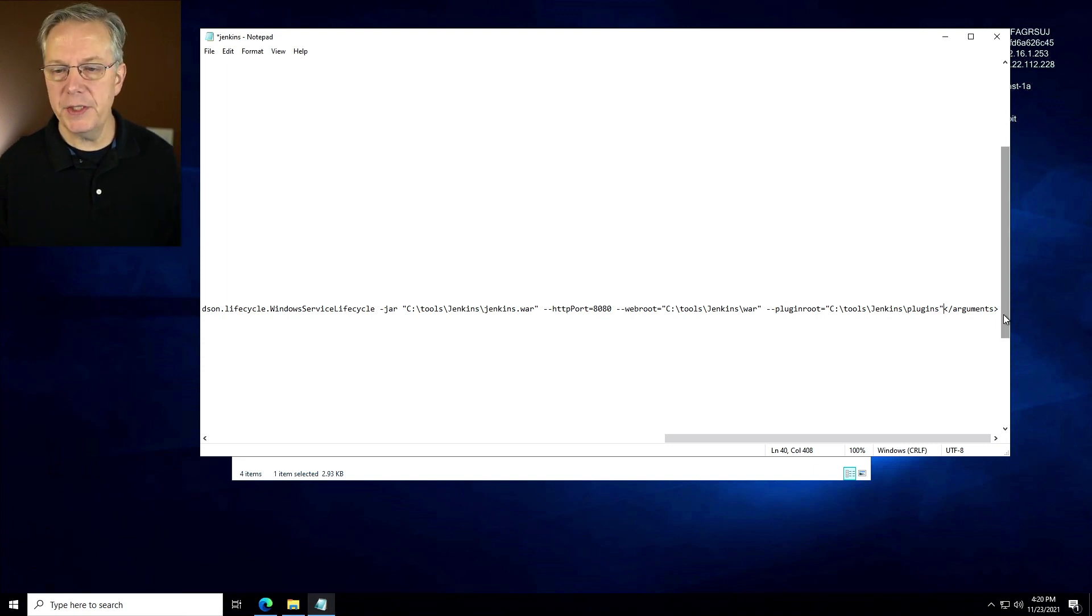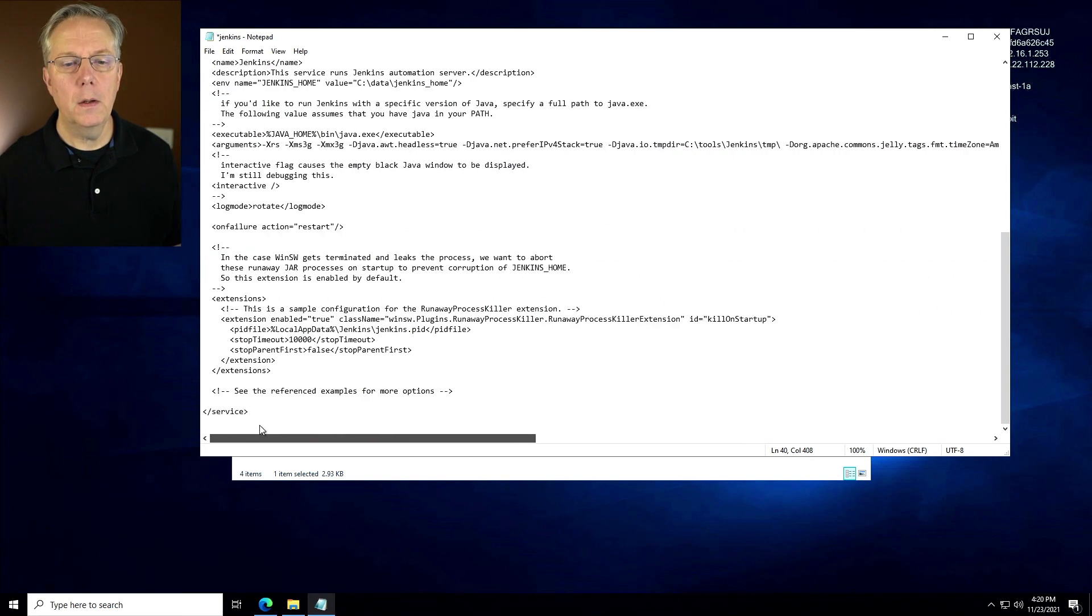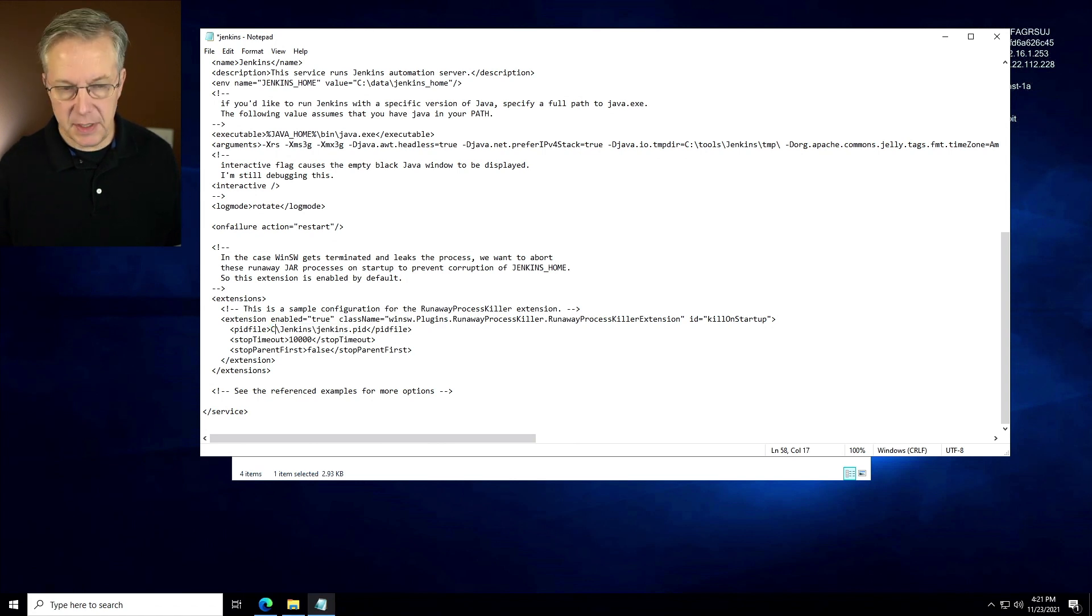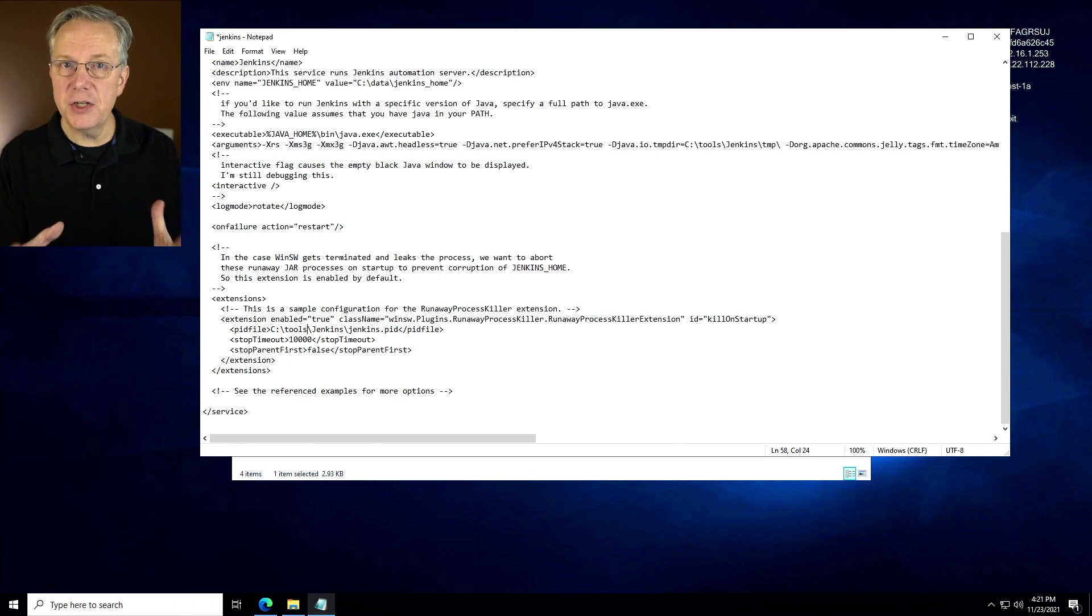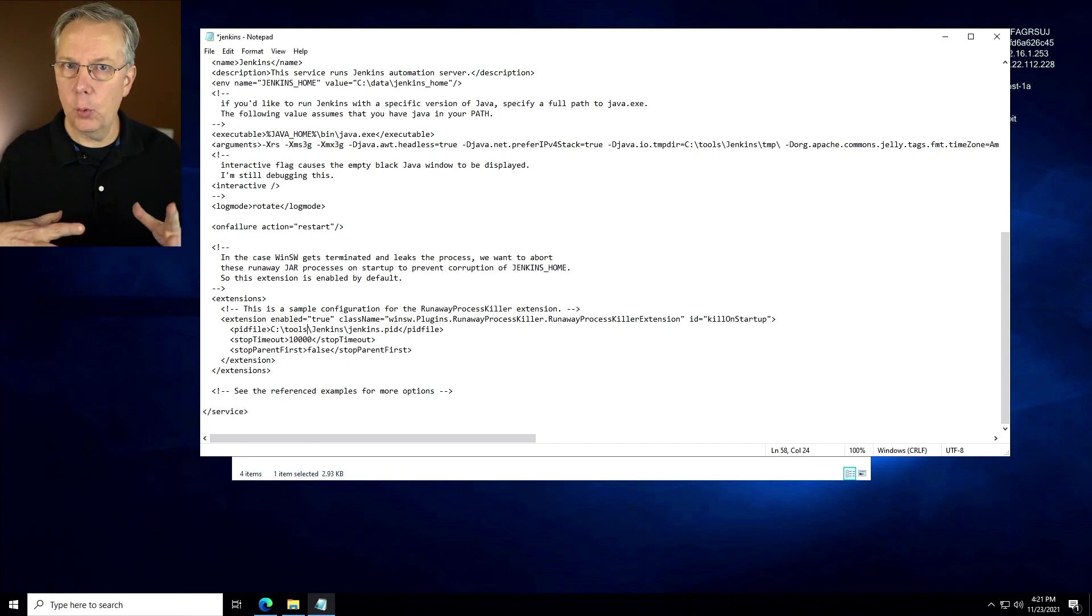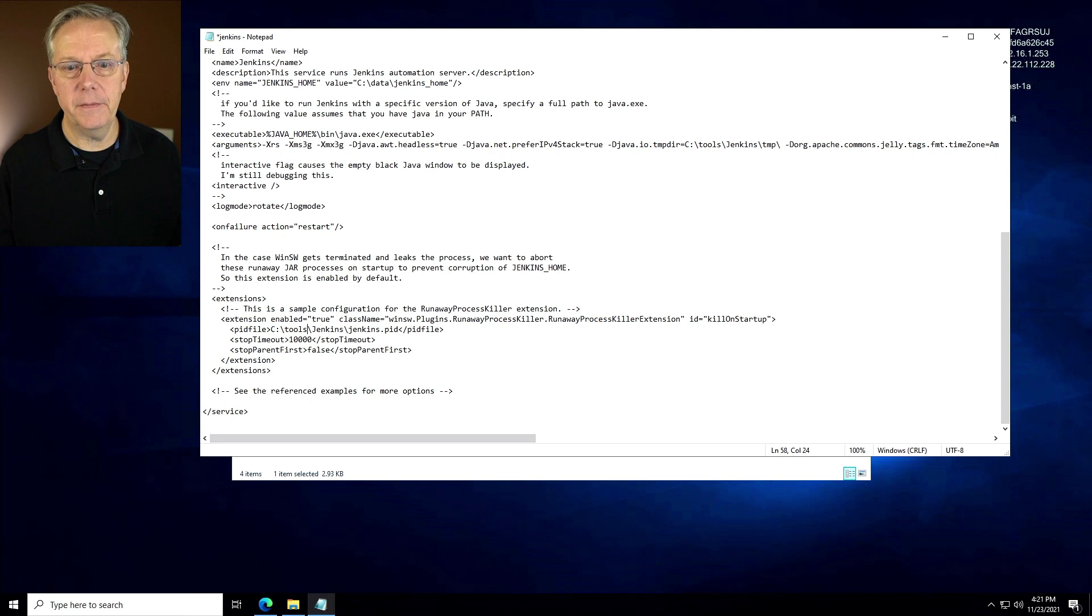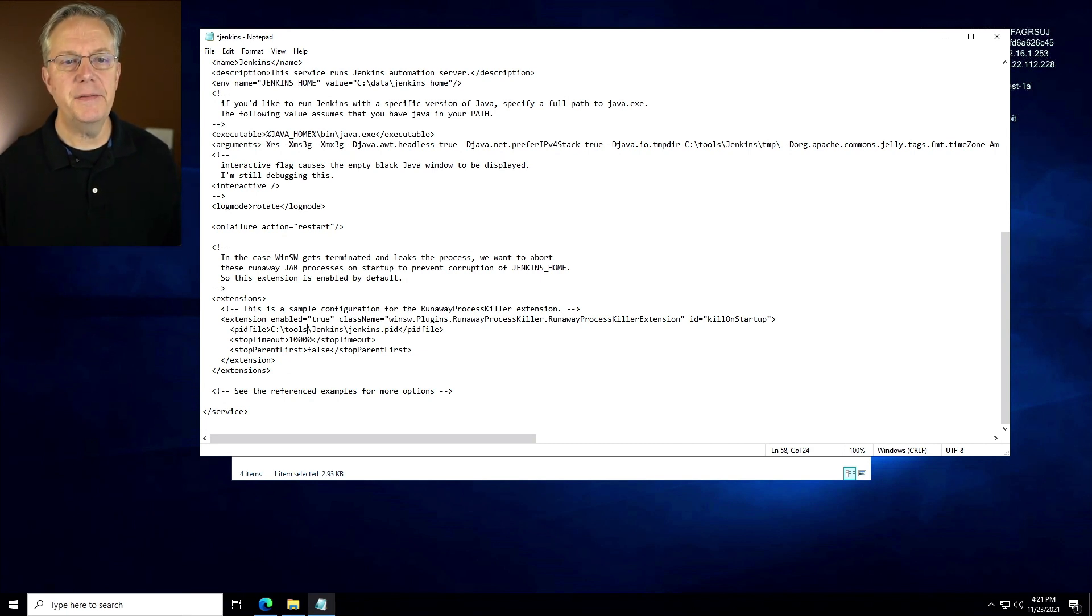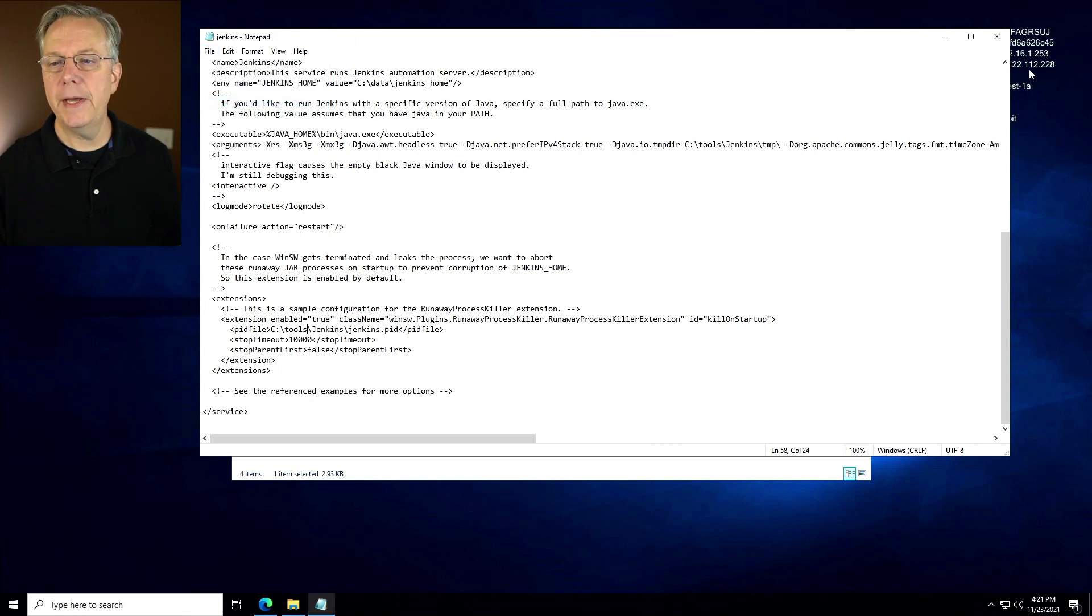Now there's one more change that we need to make to this file. We need to change the location of our PID file to be C tools jenkins. All of the changes that we've made to this file are primarily locations of exactly where I want my data to live or where I want extracted files or file caches to live. So all of that is now within this jenkins.xml file. Let's go ahead and save this file. We'll close it up and let's go and start our service.